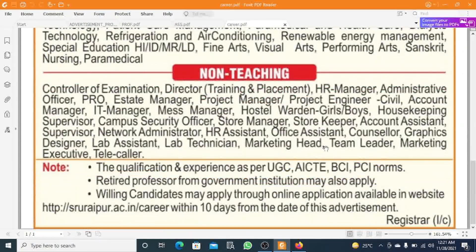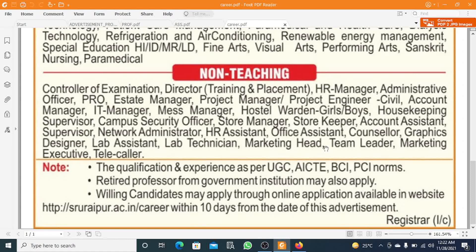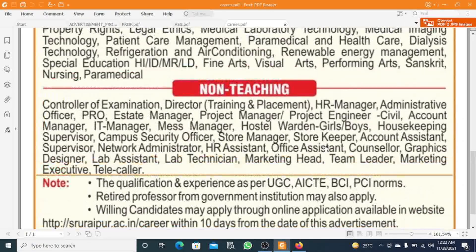For non-teaching posts, positions include Controller of Examination, Director of Training and Placement, HR Management, Administrative Officer, PRO, Estate Manager, Project Manager, Project Engineer (Senior Civil), Account Manager, IT Manager, MIS Manager, Hostel Warden (girls or boys), Housekeeping Supervisor, Campus Security, Office Store Manager, Store Keeper, Account Assistant, Network Administration, HR Assistant, Office Assistant, Counselor, Graphics Designer, Lab Assistant, Lab Practitioner, Marketing Head, Team Leader, Marketing Executive, and Telecaller.